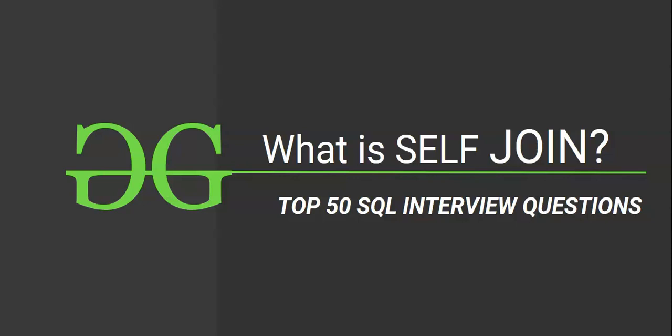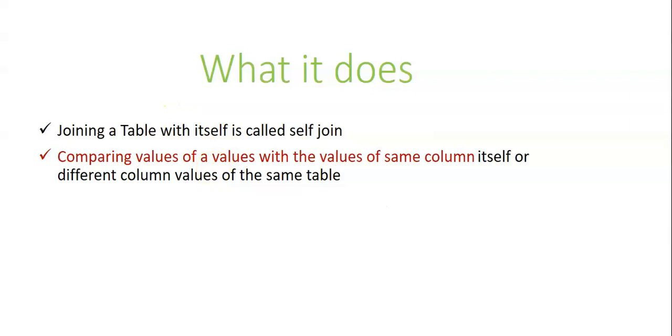In this we will discuss about self-join concept. Very interesting concept. First we will see how this self-join will work. We use this self-join whenever we want to join the data of a table with the data of the same table. Then we use a self-join.